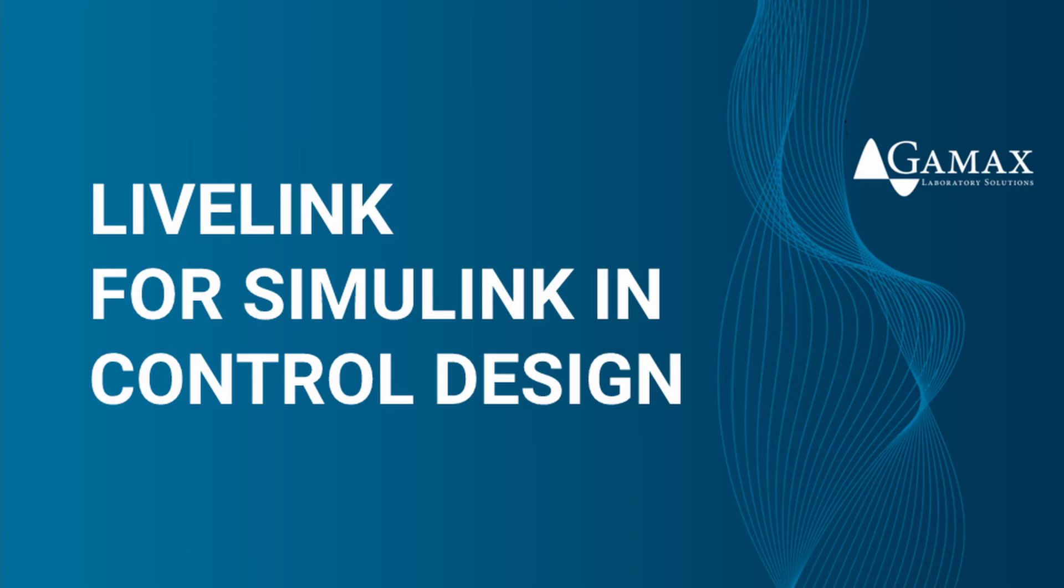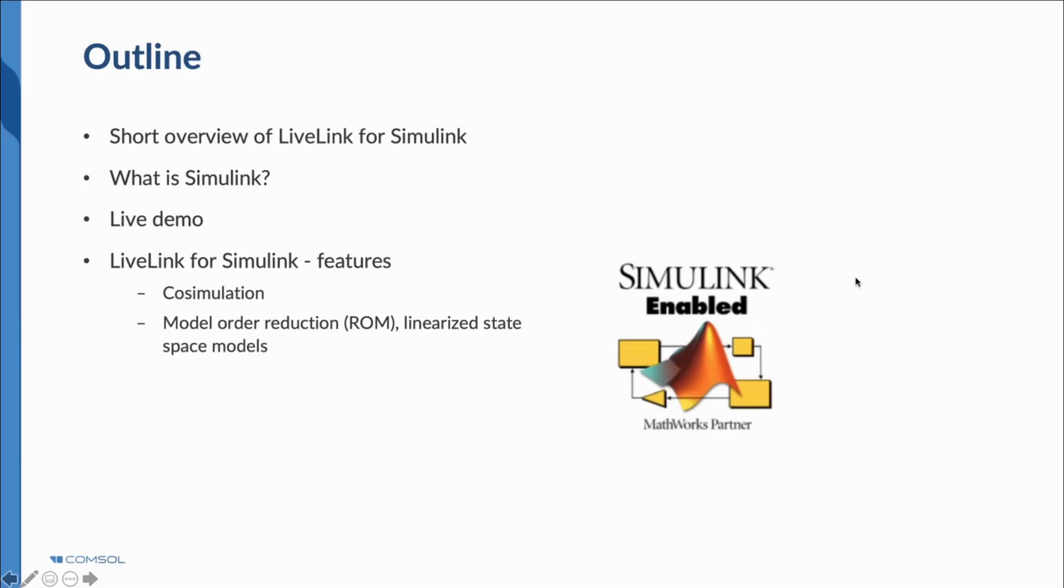Welcome everyone. Let me introduce myself firstly. My name is Arpad Folberger. I'm one of the application engineers at Gamax Laboratory Solutions. So first, let's see today's topics.